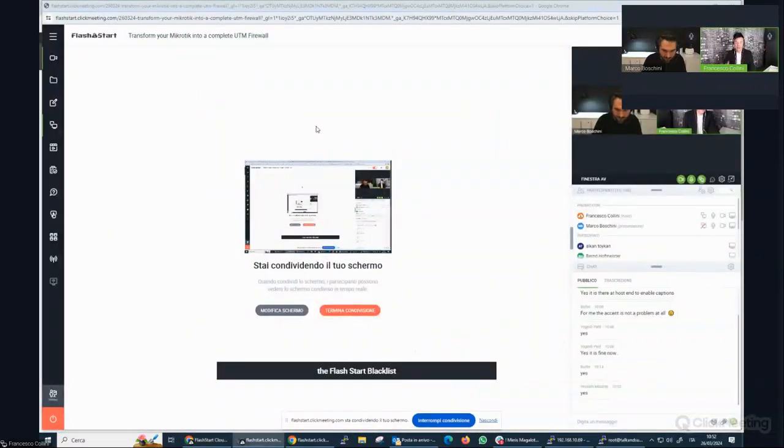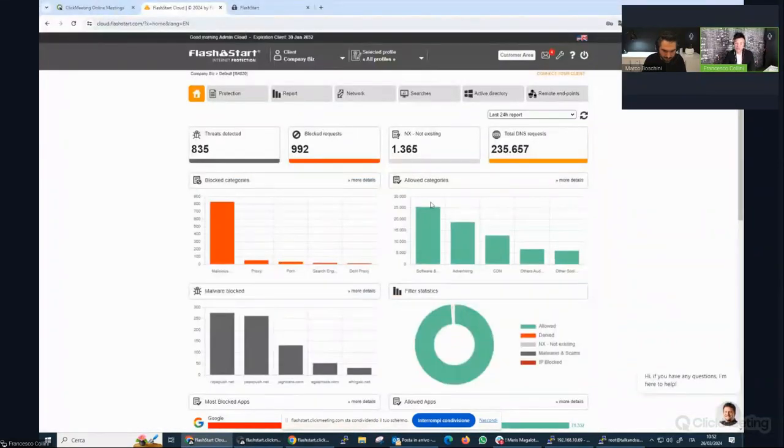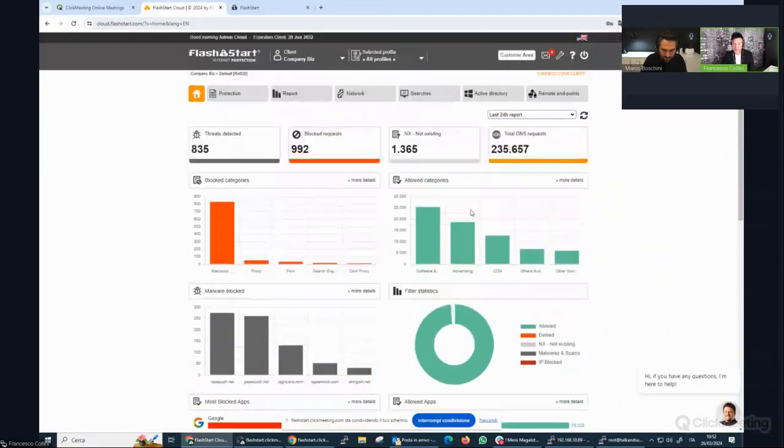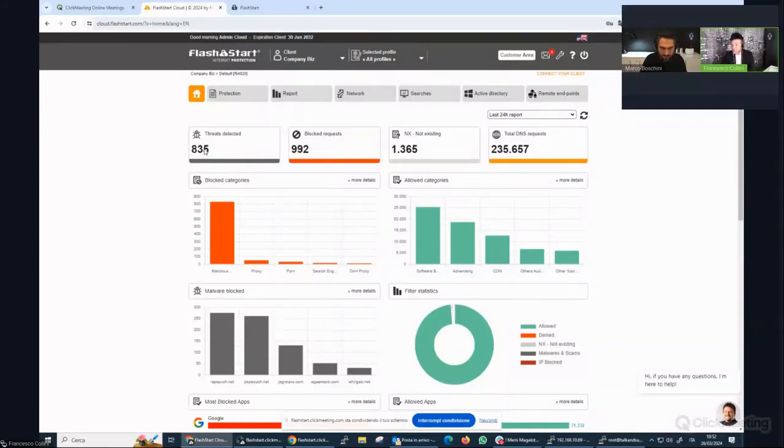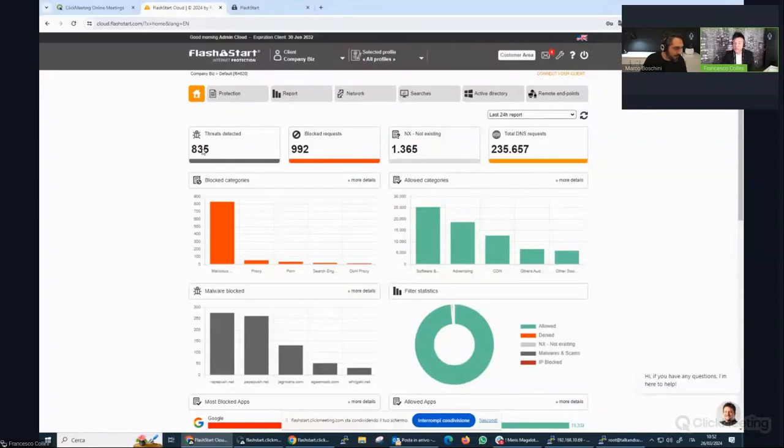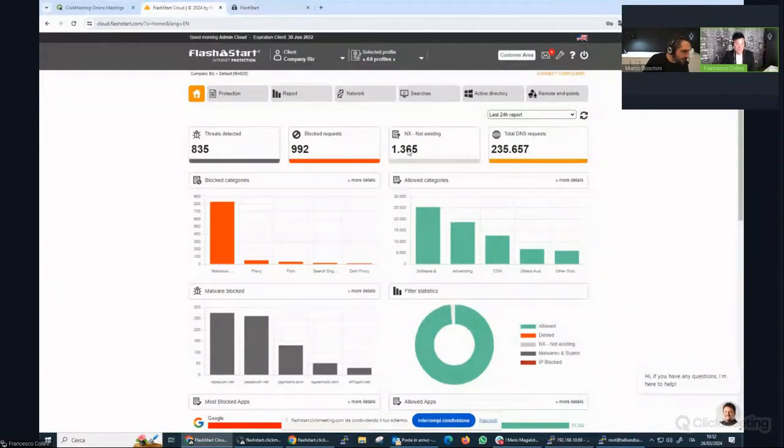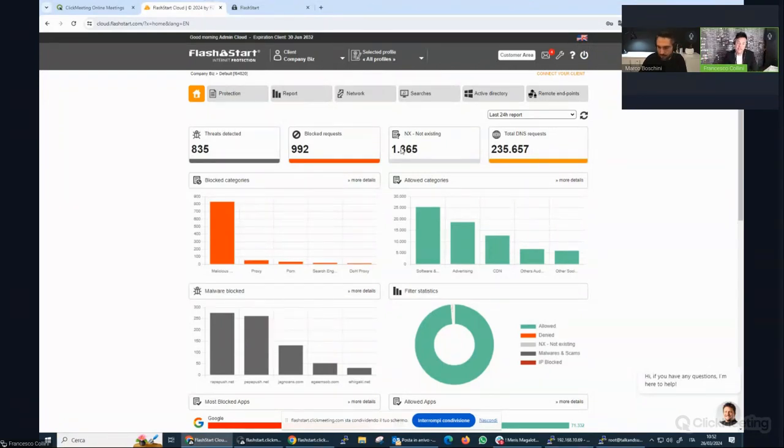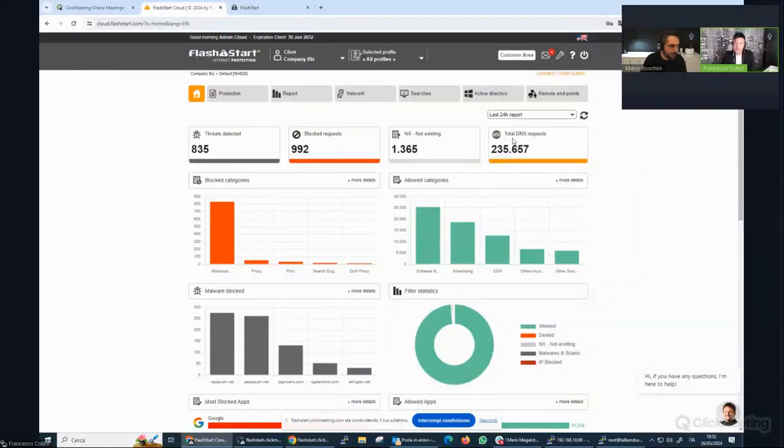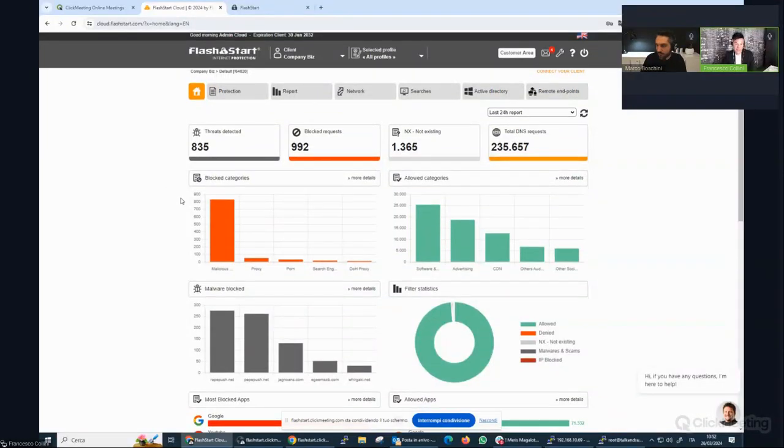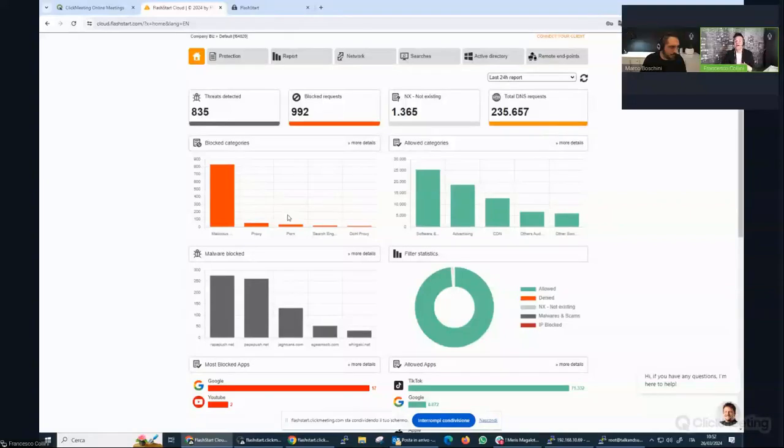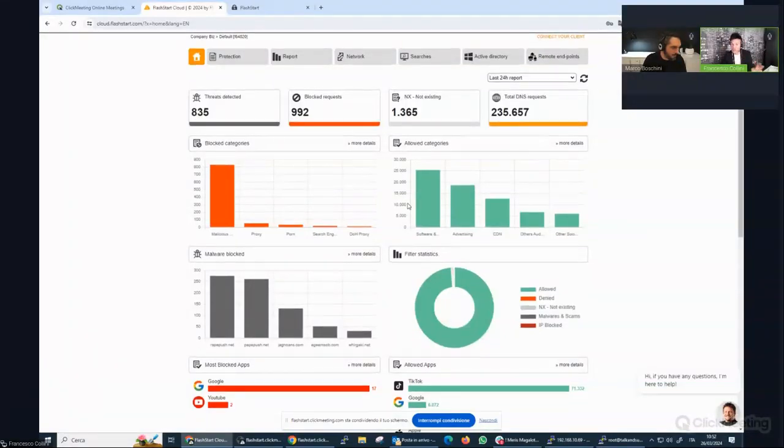In the first page, you can check the number of threats detected in the last 24, 48 hours, seven days, the blocked requests, not existing domain. It's very useful indicators to check. For example, if you are infected, you will produce a lot of not existing domains and obviously total DNS requests. Then you will find some steps, some short reports.